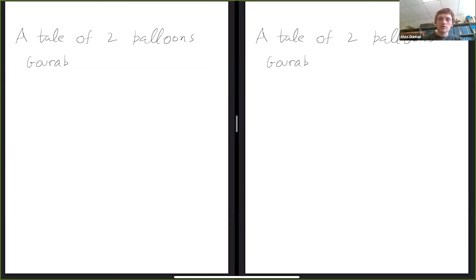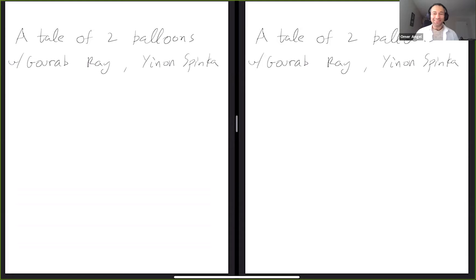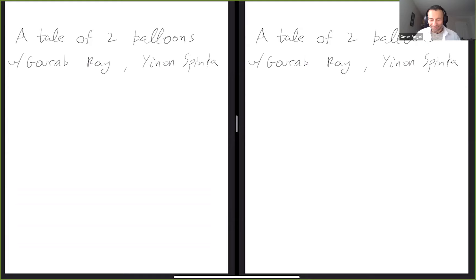Thanks everyone for coming. I'm happy to have Omar Angel from UBC who will tell us the tale of two balloons. This is a project with Guru Bray and a non-speaker. The title alludes to an Israeli children's book, 'A Tale of Five Balloons,' in which every balloon eventually pops — and that is indeed a big part of the story I will tell.